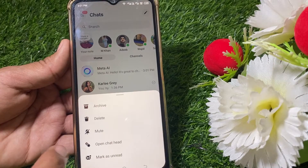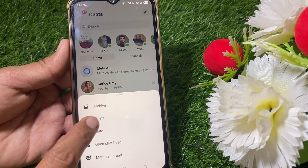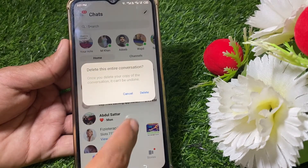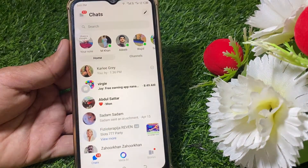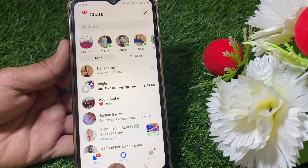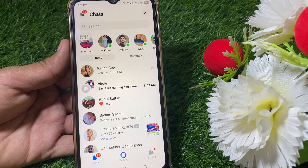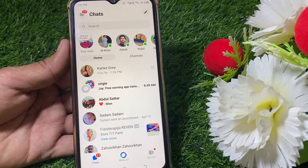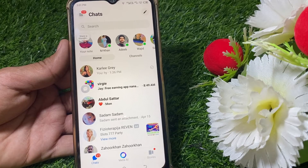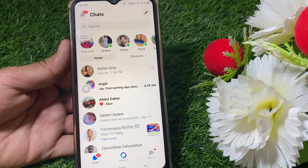You can delete the conversation from here, but you can see the Meta AI is still there. This is permanent. If you want to delete it or remove it, there is one way to do that.